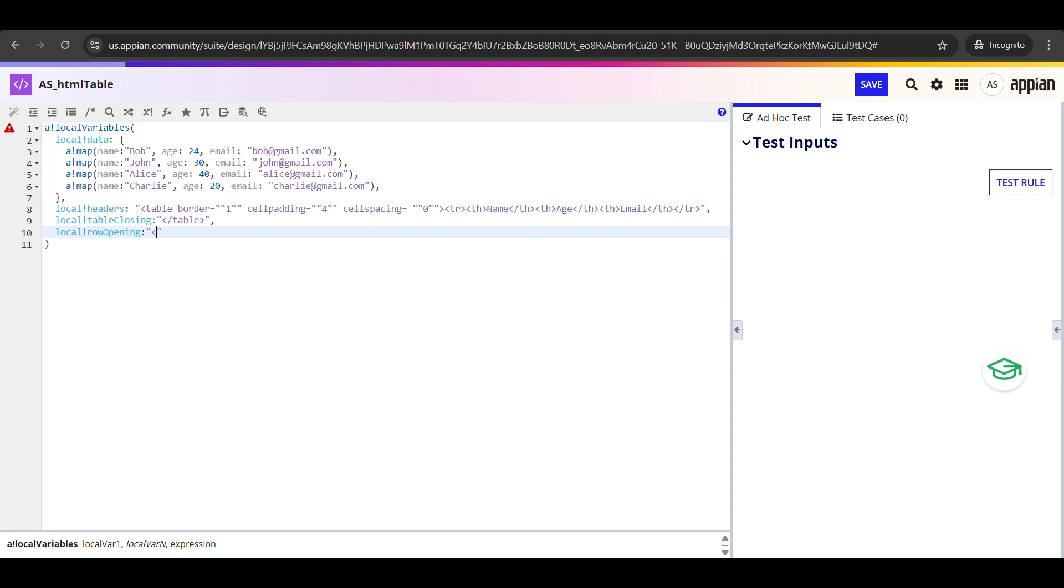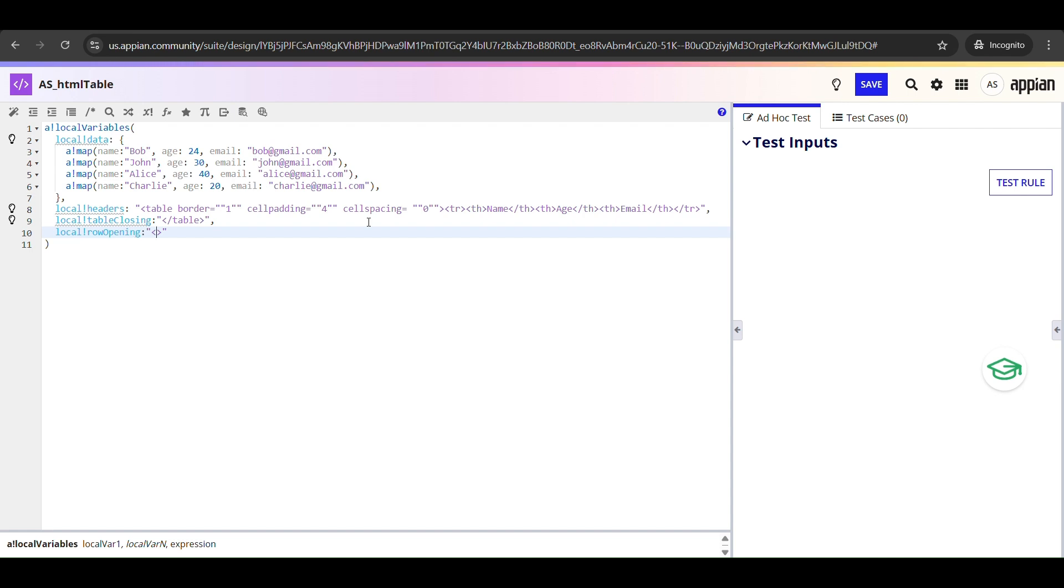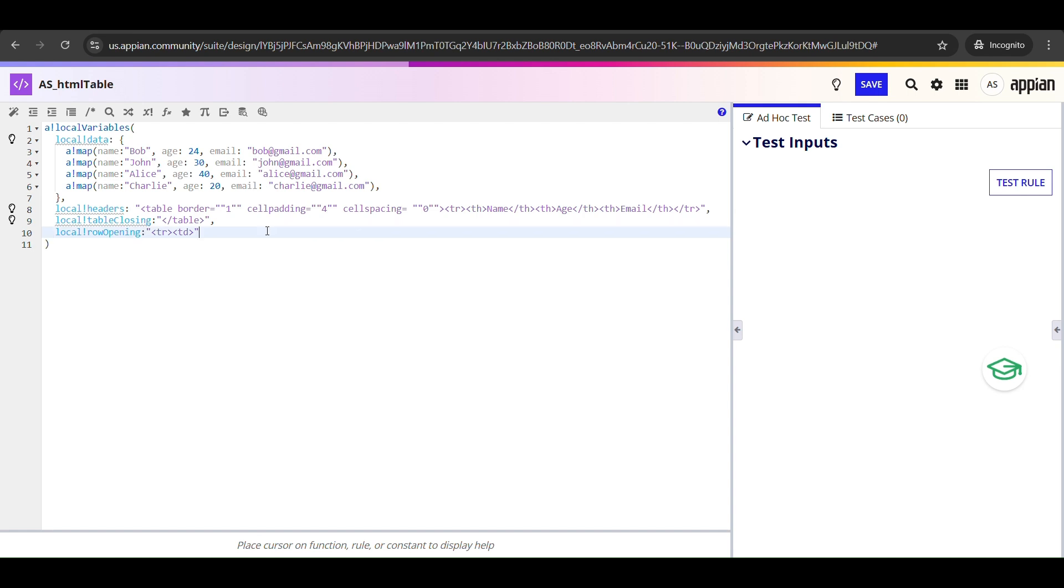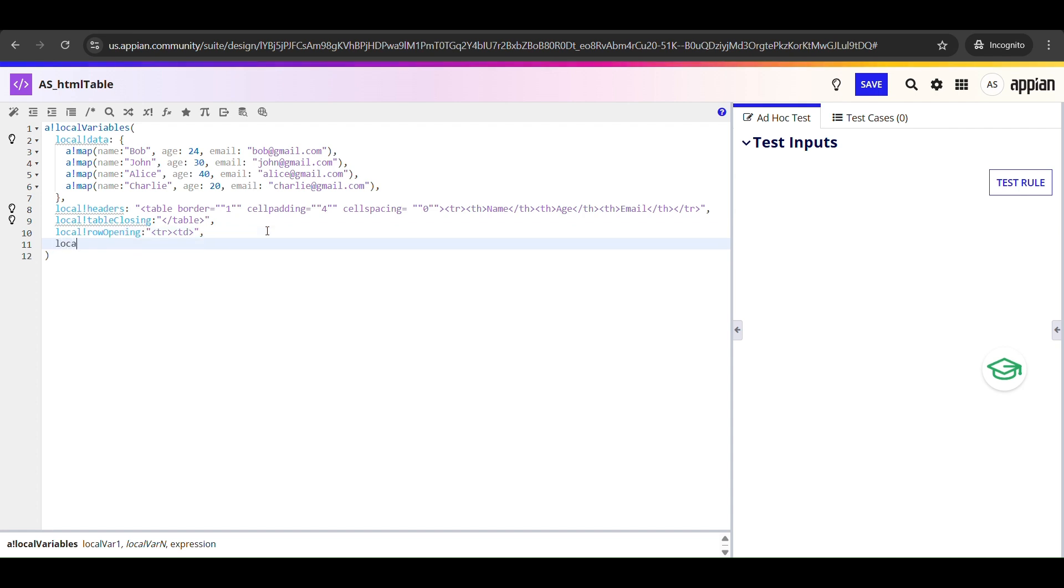Now that our table header is ready, let's define some useful helper variables - one for the start of each row and one for the end. This variable local_!rowOpening holds the HTML that marks the beginning of a new row in our table. In HTML, every row of a table starts with a tr tag, that stands for table row. And inside the tr, each data value is wrapped inside td tags, which stands for table data. So here we are opening a new table row with tr and immediately opening the first table cell with td. Think of this as the opening part of the row.